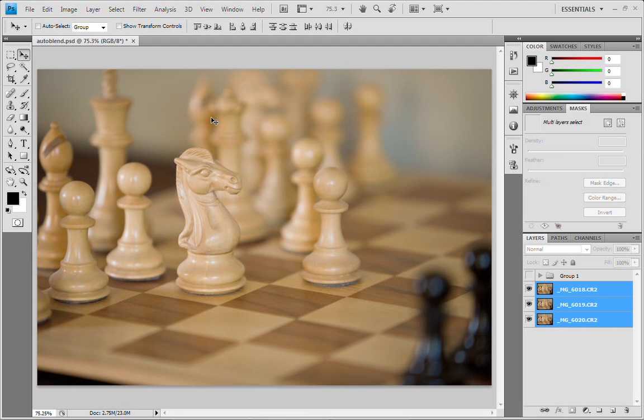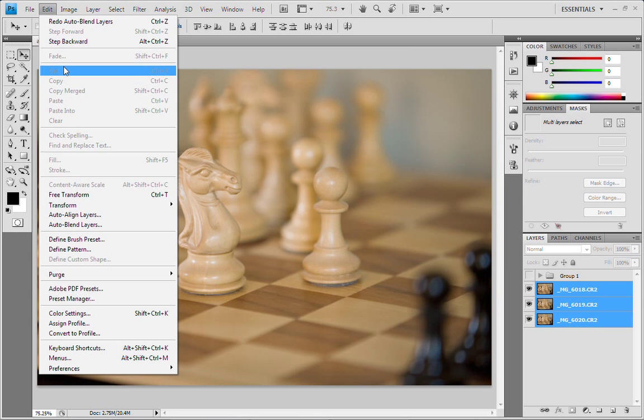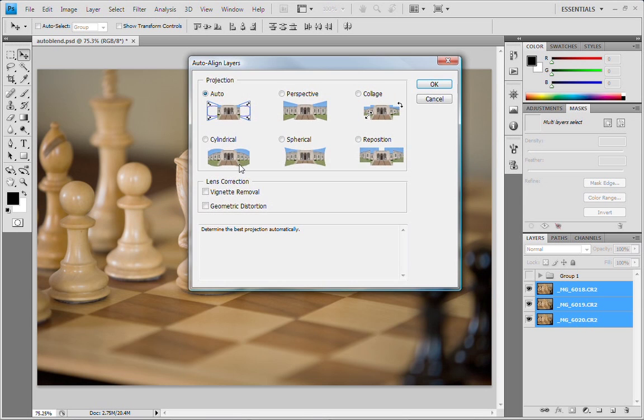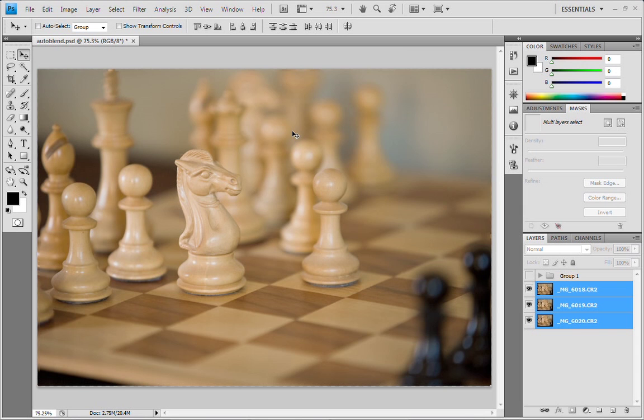So this is what I would suggest doing. Let's just undo that. What we're going to do is go under Edit and first of all, we're going to use Auto Align and we're just going to keep this on the automatic setting. Click OK and now what it will do is align these.